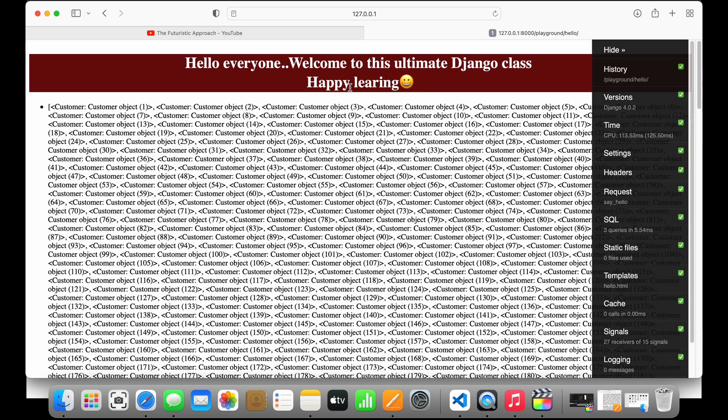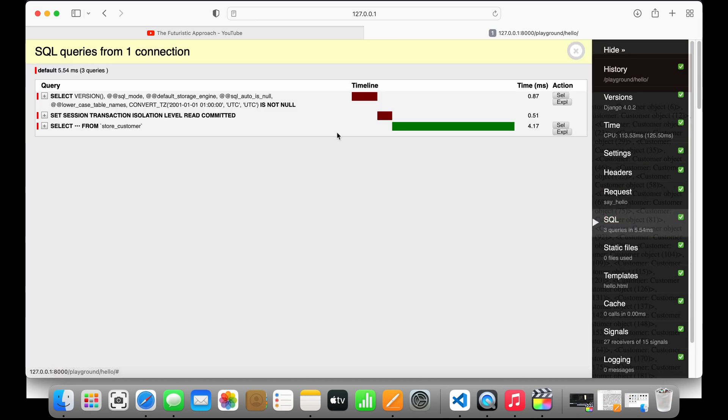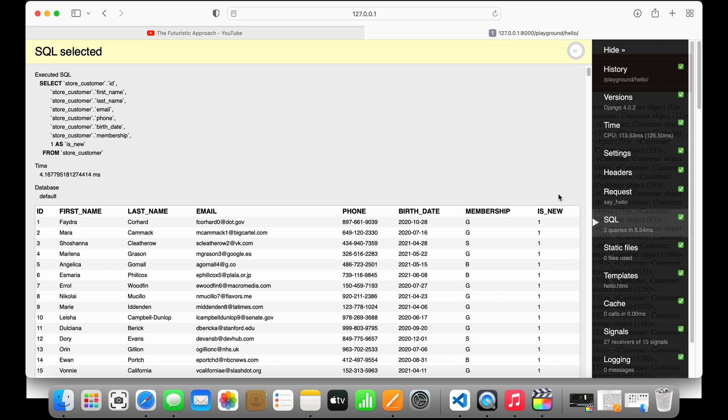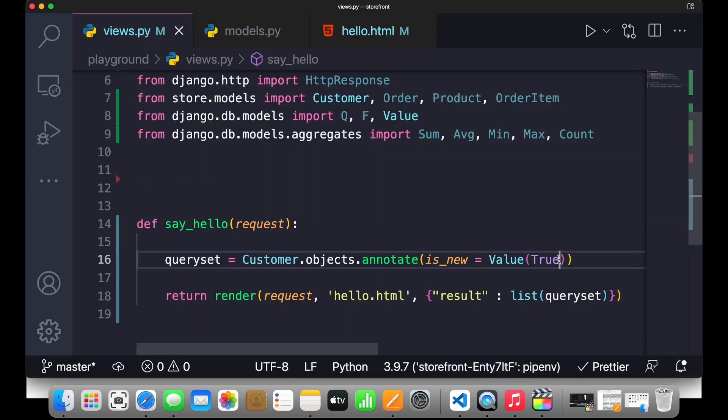Now go to your SQL tab and here you will see if I just run this, you can see this is a new column which has been added. is_new is a new column which has been added and one represents the boolean value of True. If you write False it will represent zero over here.